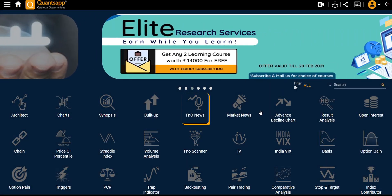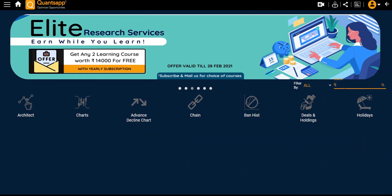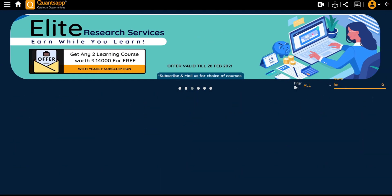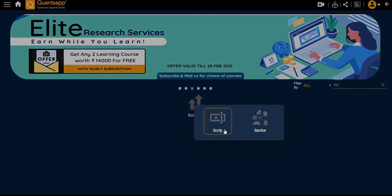Hey all, this is Shubankar here from QuantsApp. Today we are going to understand the built-up cycle tool in QuantsApp.